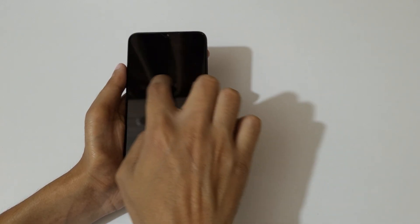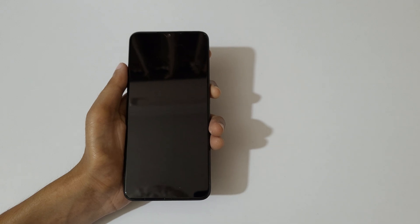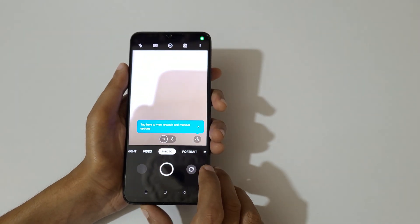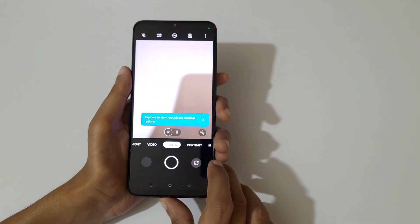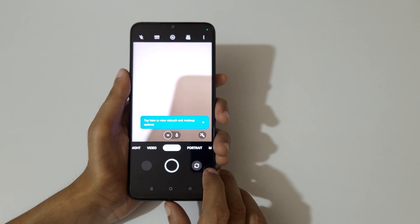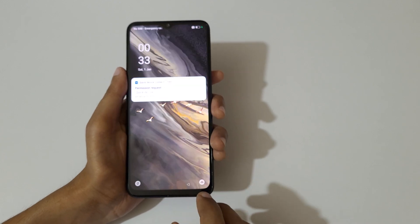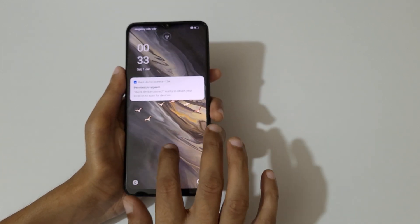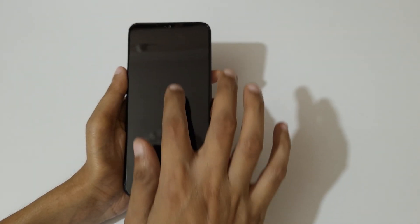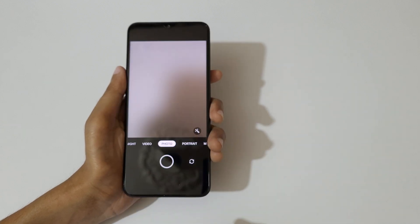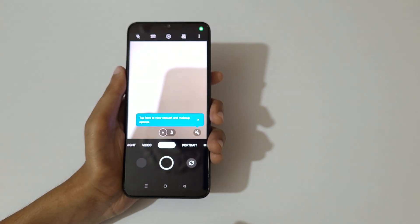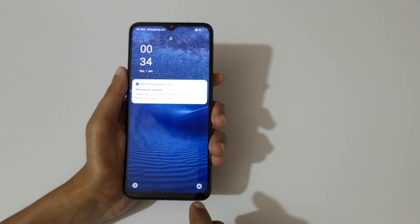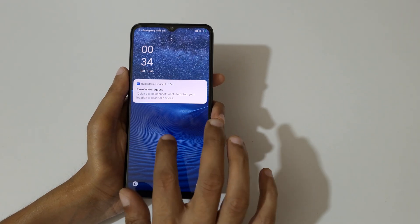If you draw an O on the screen, it will launch the camera. Just double tap to wake the screen and then draw O — you can see the camera launches just like that.